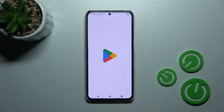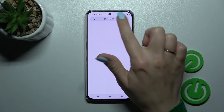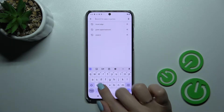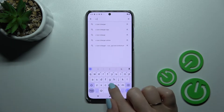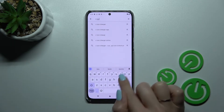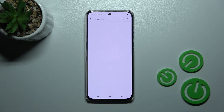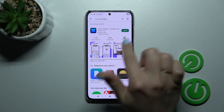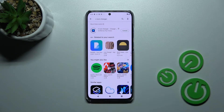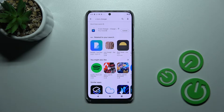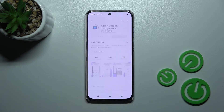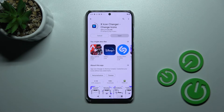First we should launch the Play Store application and here in the search bar we should enter X-Icon Changer app. Now we should get this first application, tap to install and wait a couple of seconds while this application is downloading and then installing on your device.